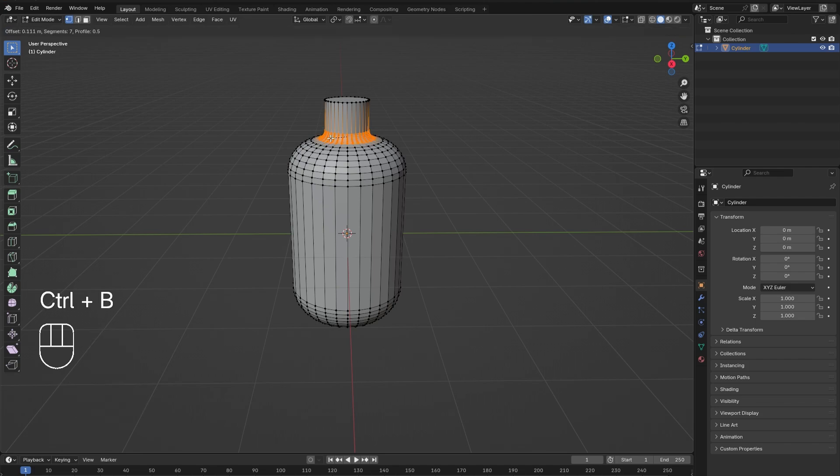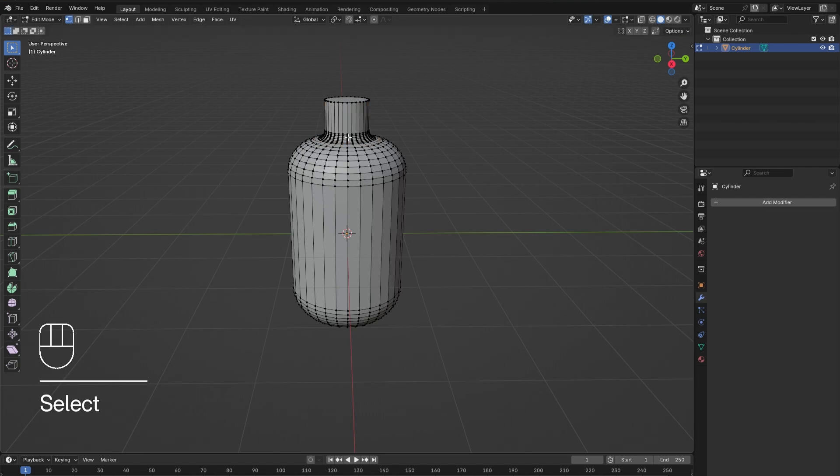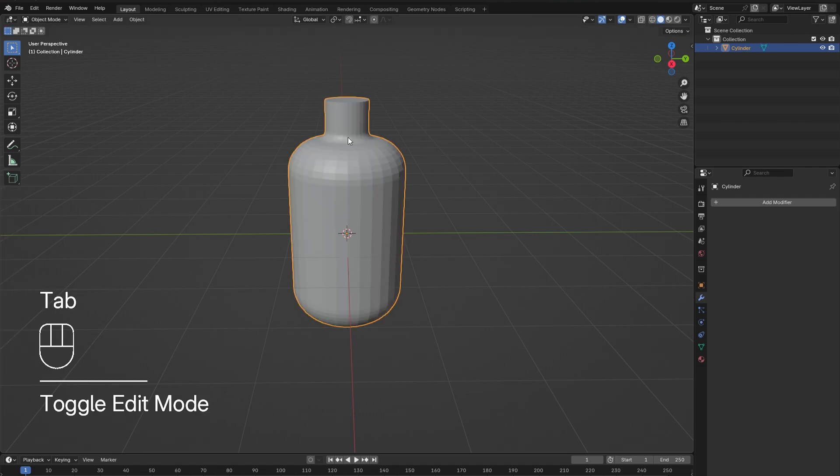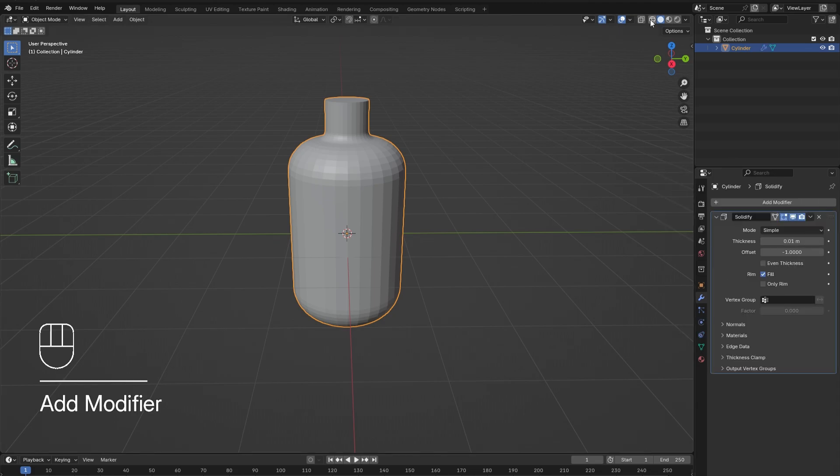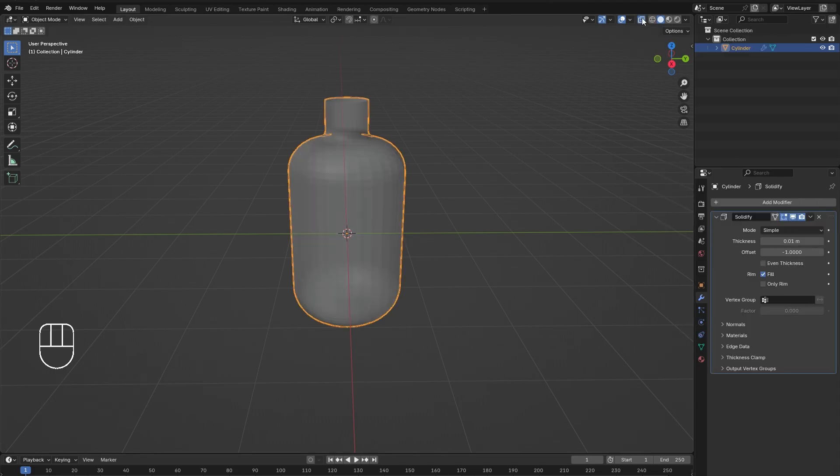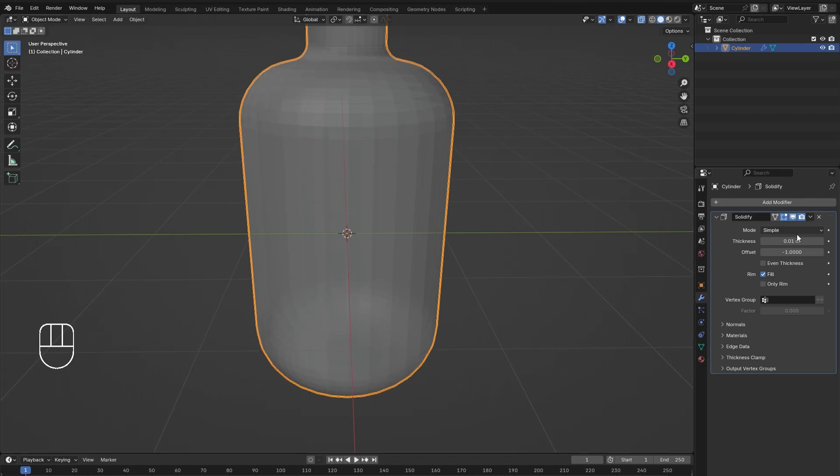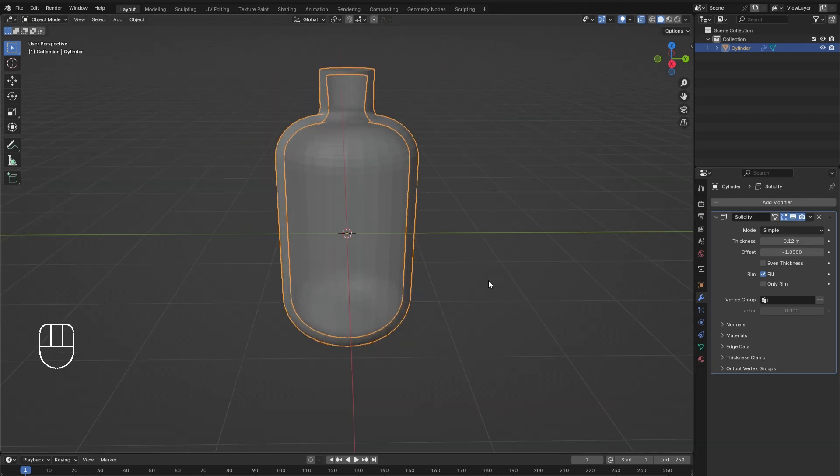be beveled since the lid will cover it. Tab out of edit mode and add in a Solidify modifier. In X-ray view, the thickness of the bottle can be seen. Adjust until satisfied. Once happy, make sure to apply